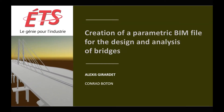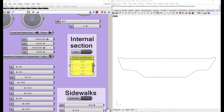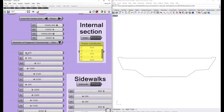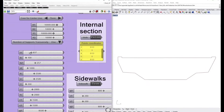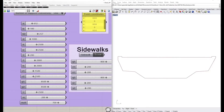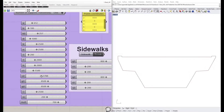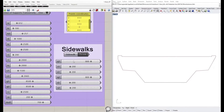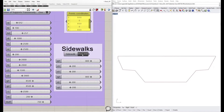Creation of a parametric BIM file for the design and analysis of bridges. From Grasshopper, the different parameters allow the user to choose the dimensions of the deck section.